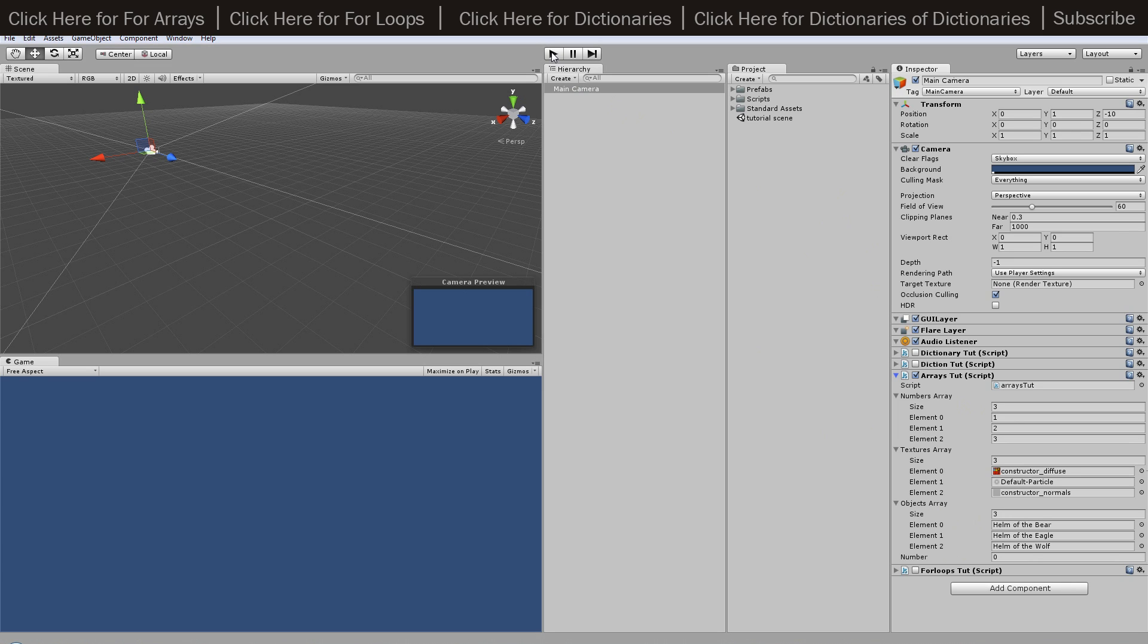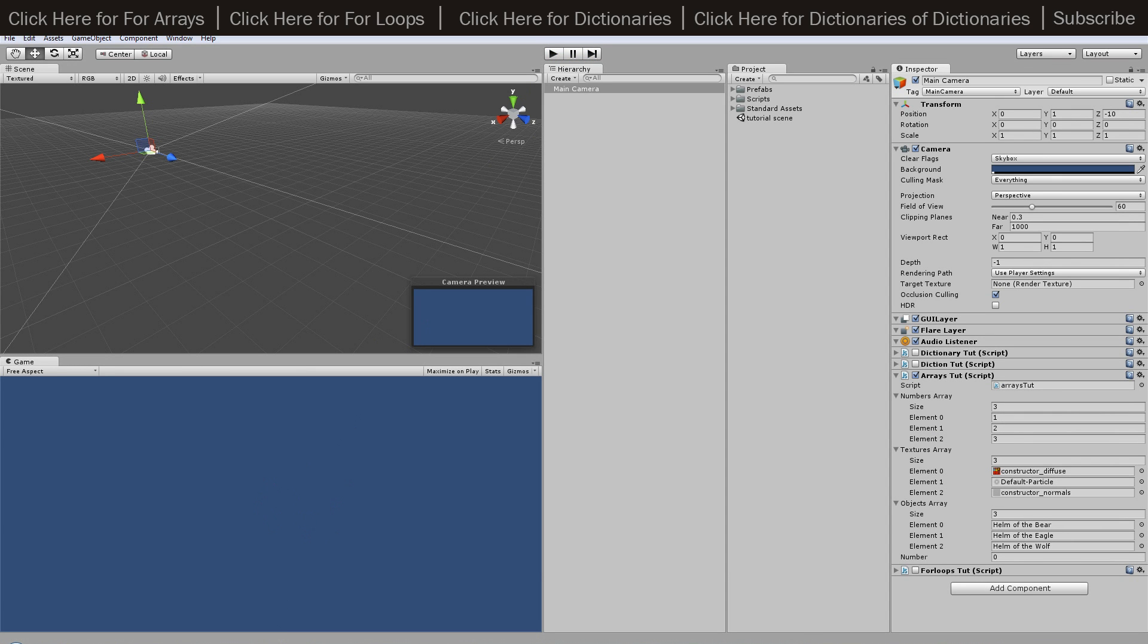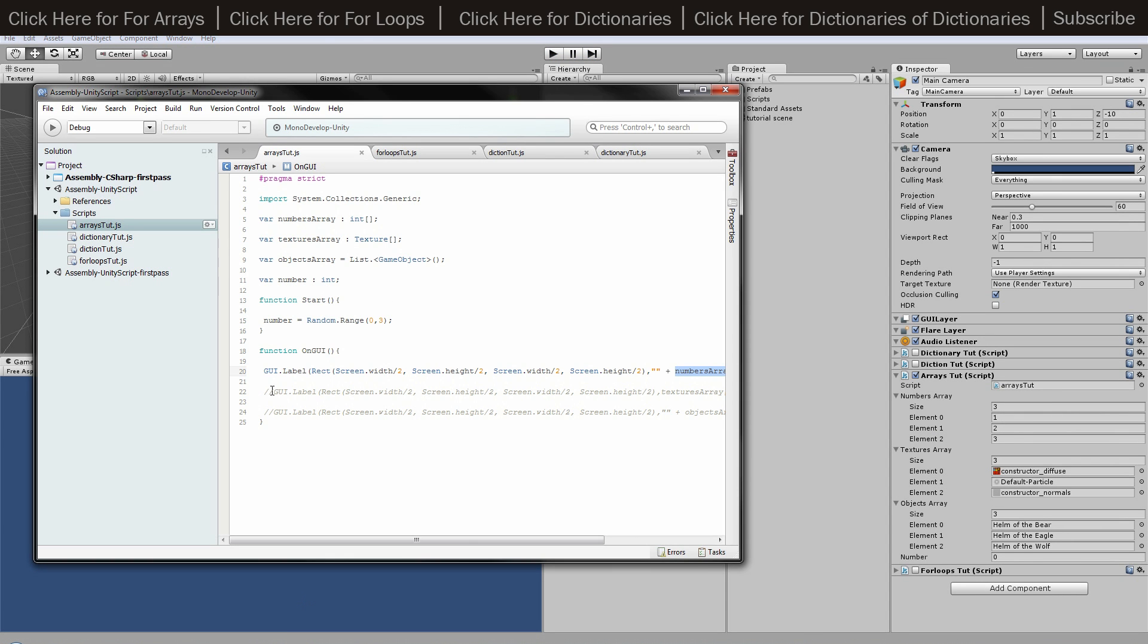So if I hit play, what it's going to do is create a random number there and then it will pull up a number. So because our random number was one, it's going to give us element one which is the number of two, and it's given us two right in the middle there. And obviously with a texture I can just show you that.